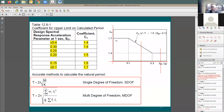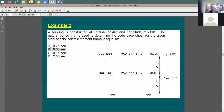C_u itself is based on SD1. You can use this graph to find it. If SD1 is more than 0.3, C_u equals 1.4. In this problem, the question is which natural period can you use in your analysis? I need both the accurate natural period and the approximate natural period.